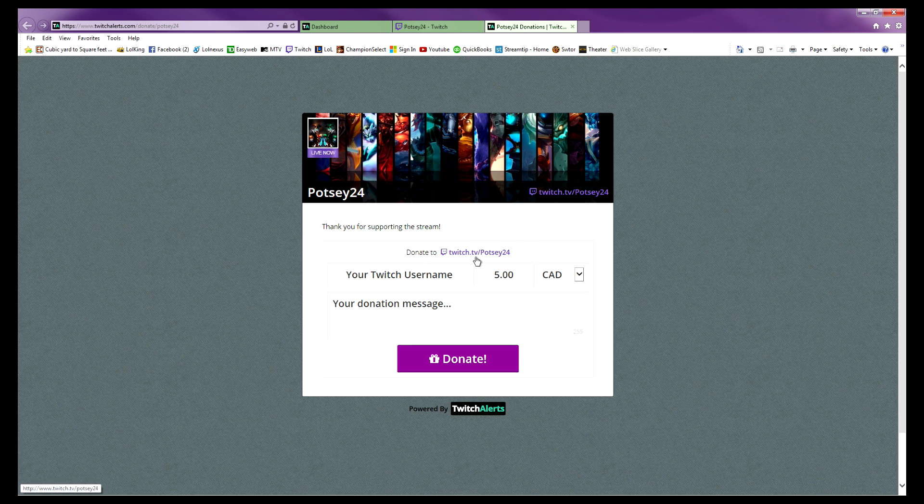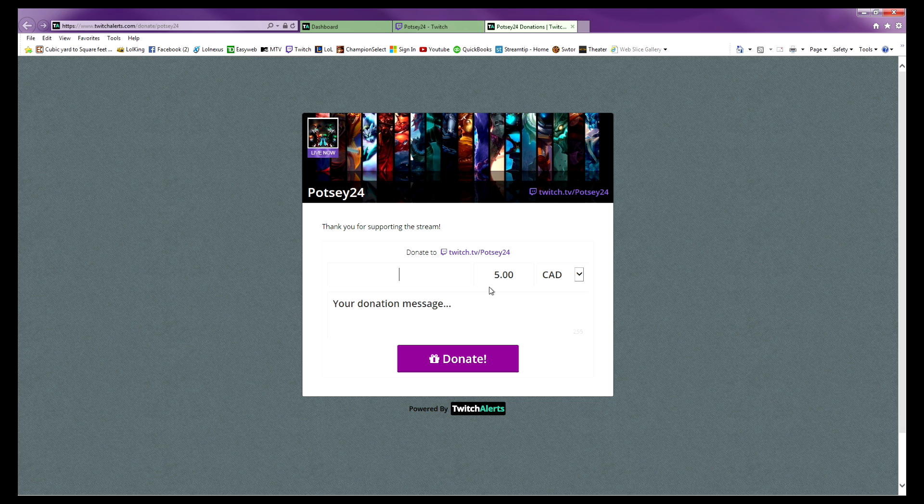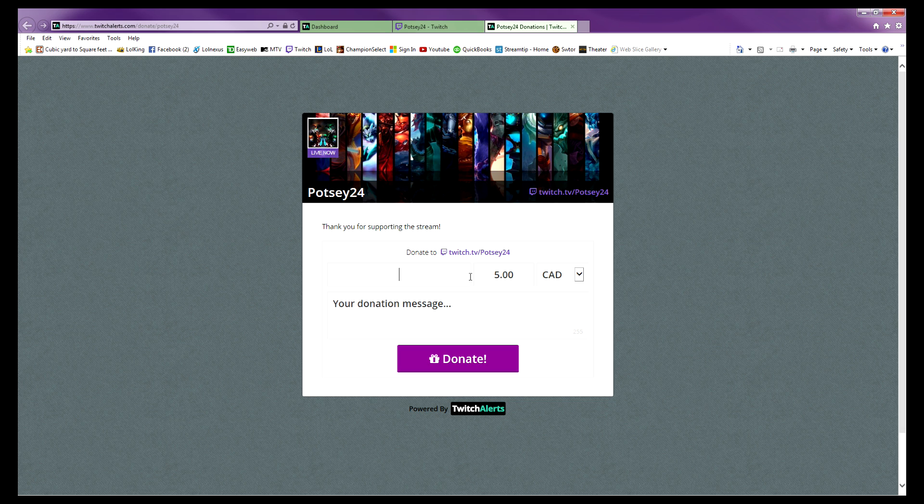Twitch username—this is where they add their username, so that's what pops up in your stream when you have Twitch Alerts set up properly. They can add a message that'll pop up as well.